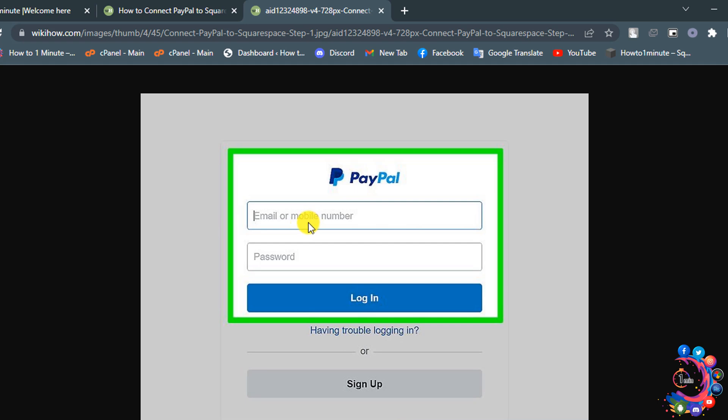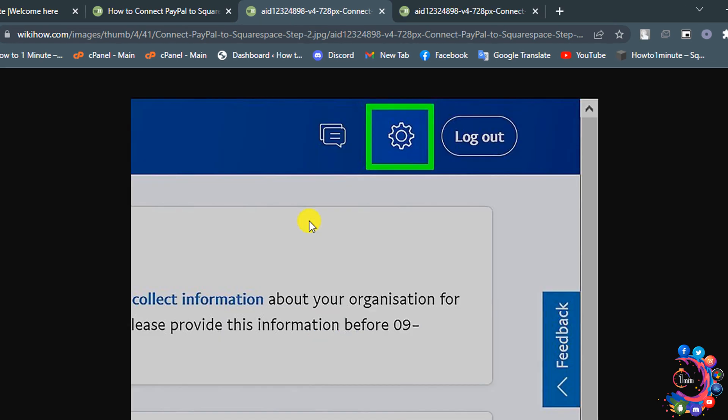If you have a personal account, then you can upgrade your PayPal account to a business account for free. Once you sign into your account, click on this gear icon.